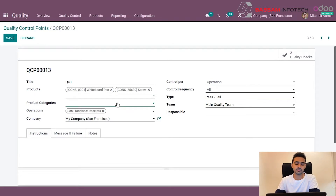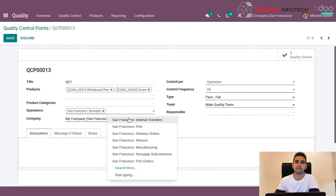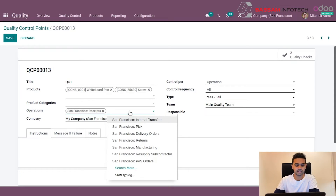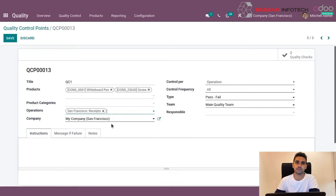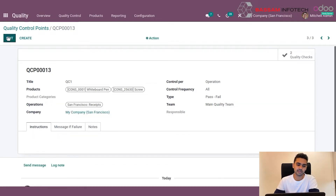The next step is to select the point where this quality control should be triggered — like delivery, receipts, or internal transfers. For this example, we will select receipts, meaning when we create a purchase order and stock picking is triggered, a quality control will also be triggered. After selecting receipts, we can save by clicking save.